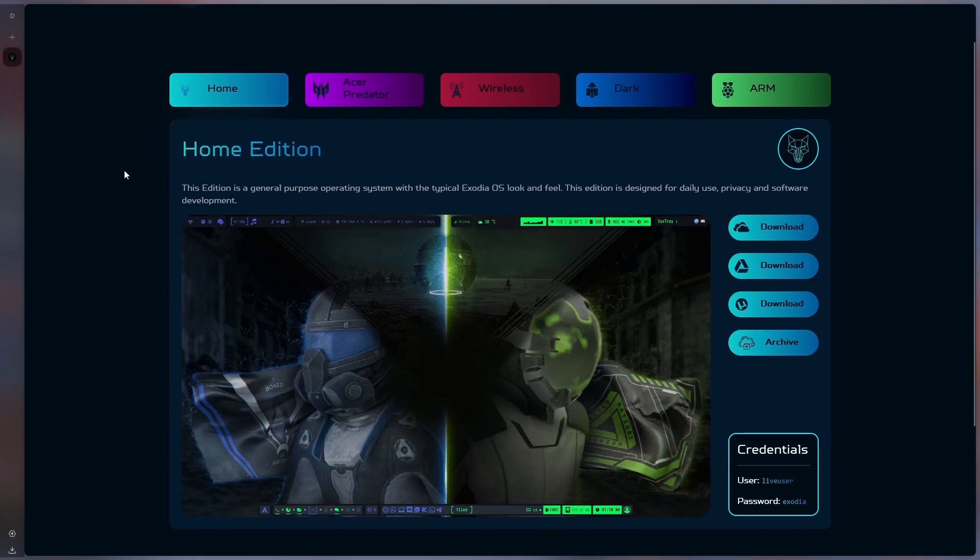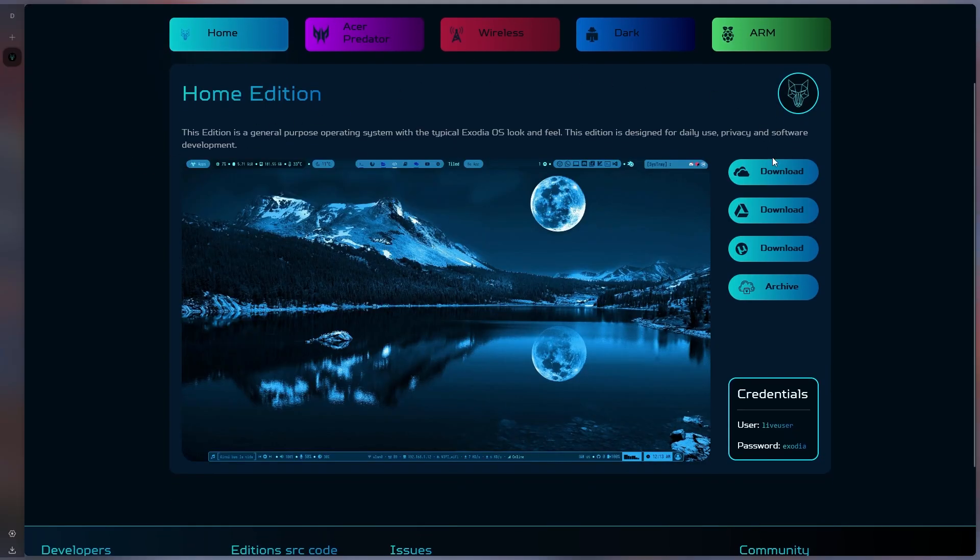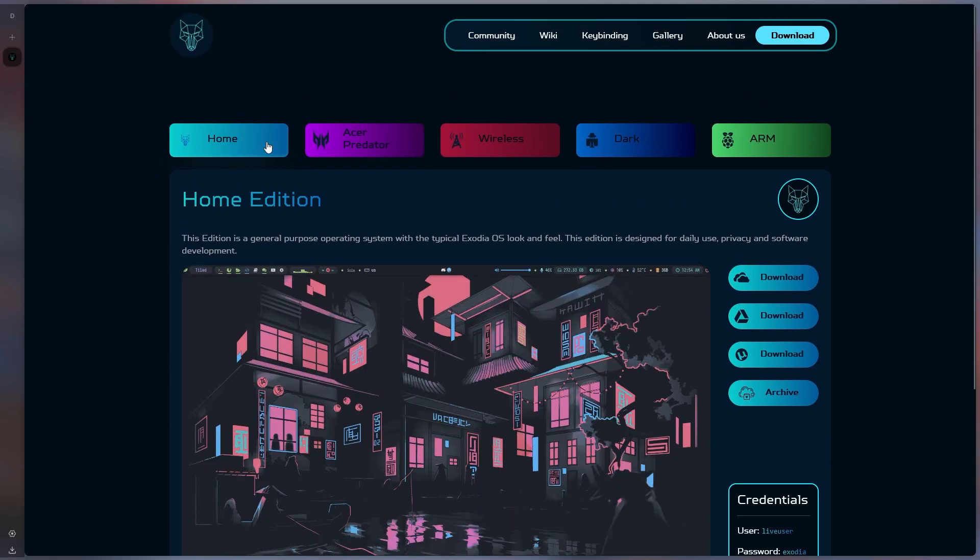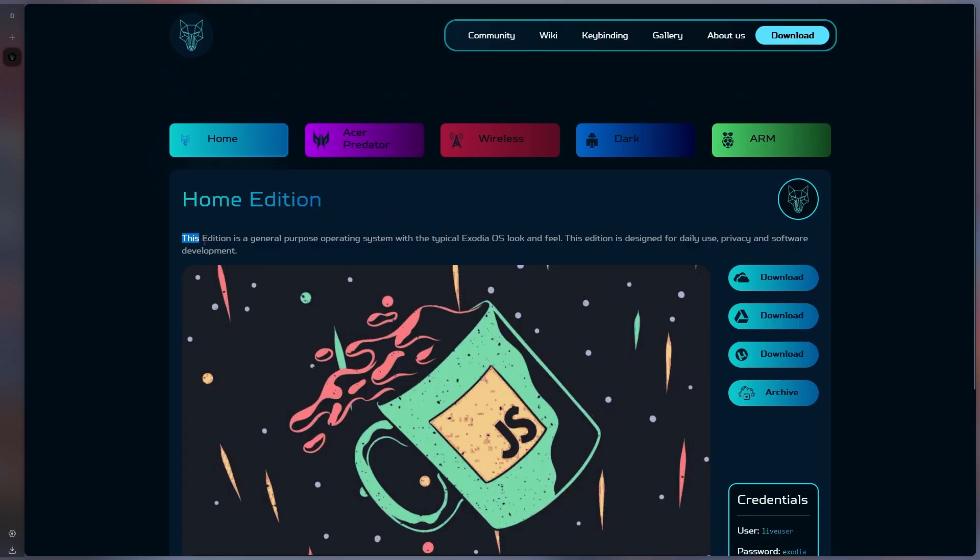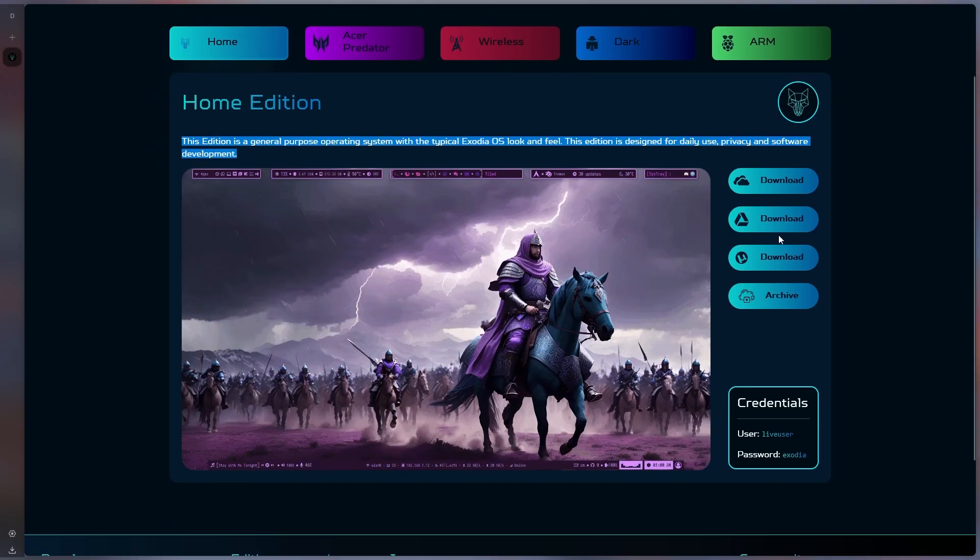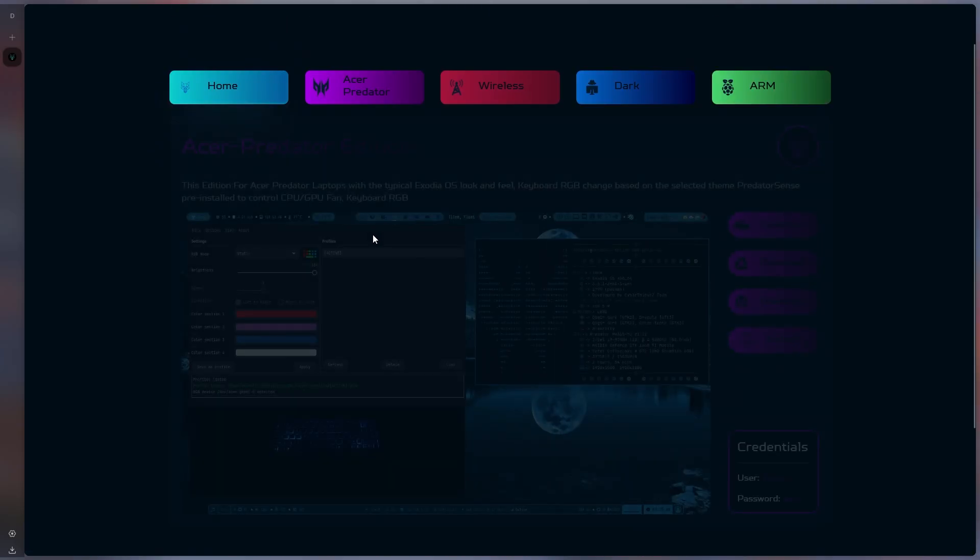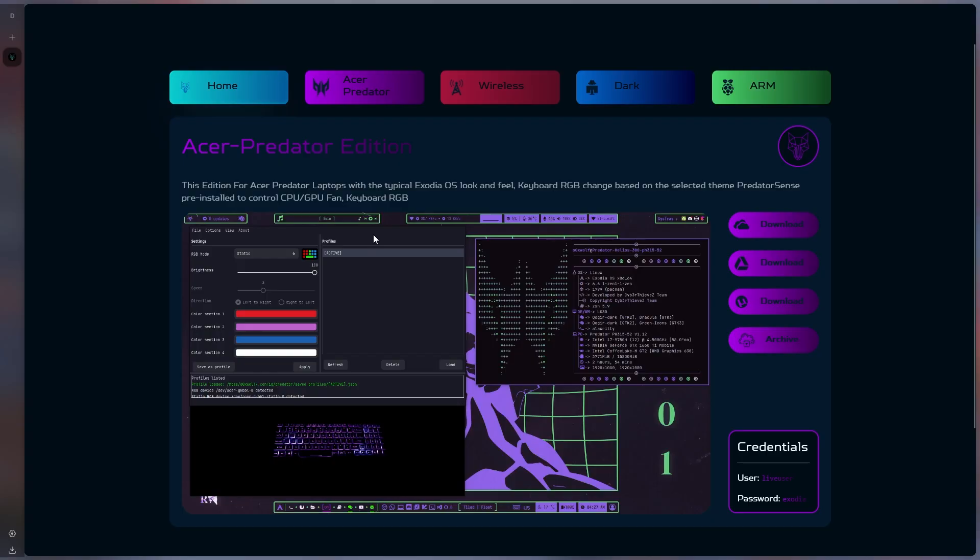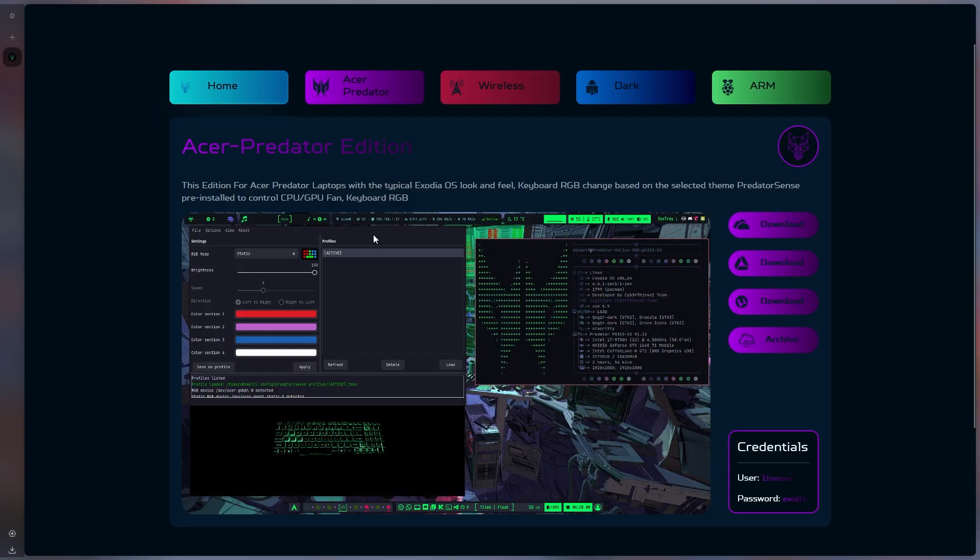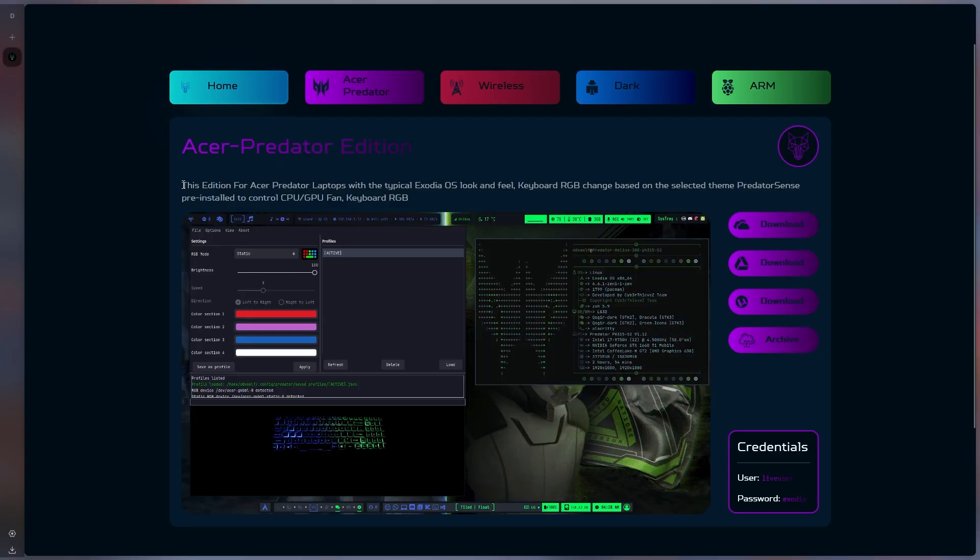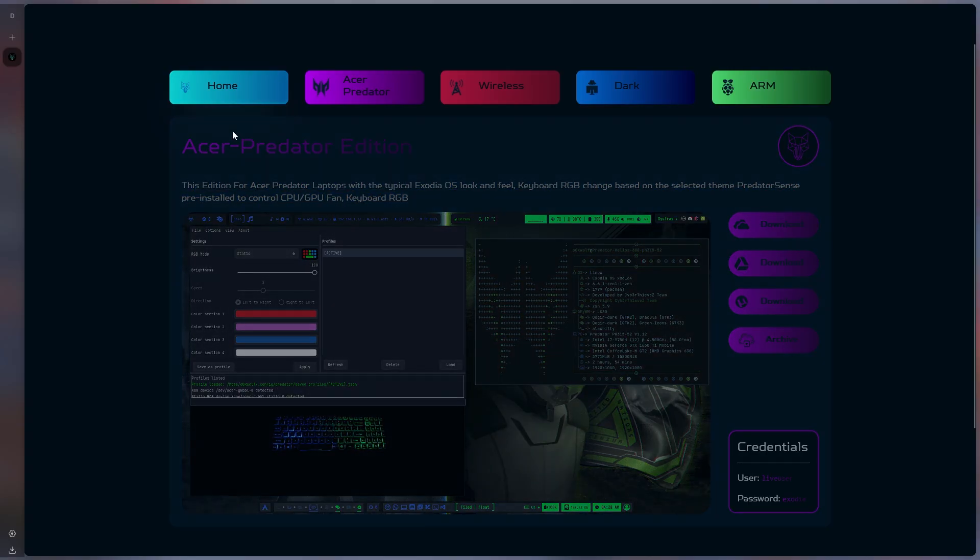However, when we enter the download page, we see five options. First is Home version, which is only suitable for daily use. The second option is only suitable for Acer Predator users. Other computers or laptops should not download it.